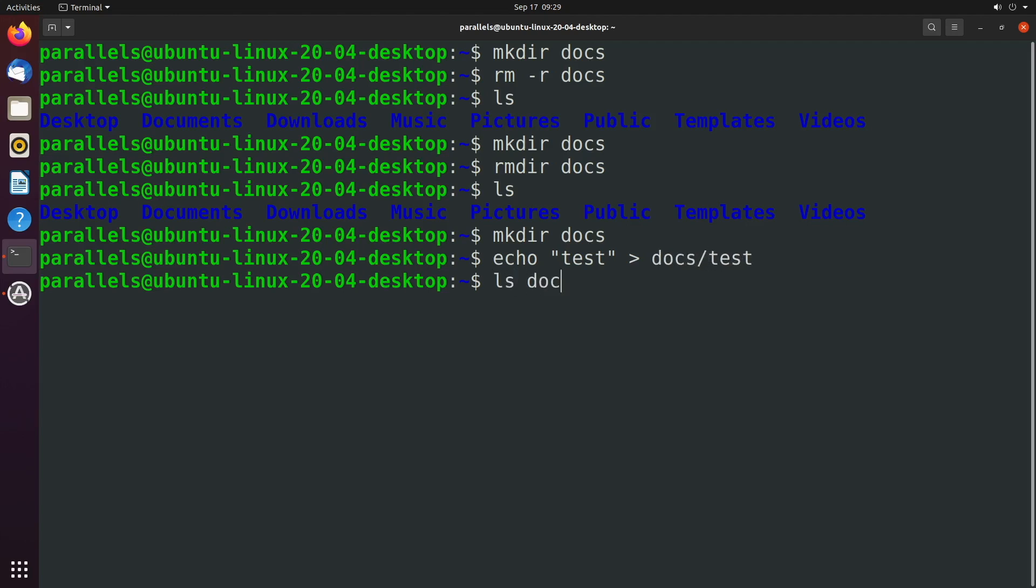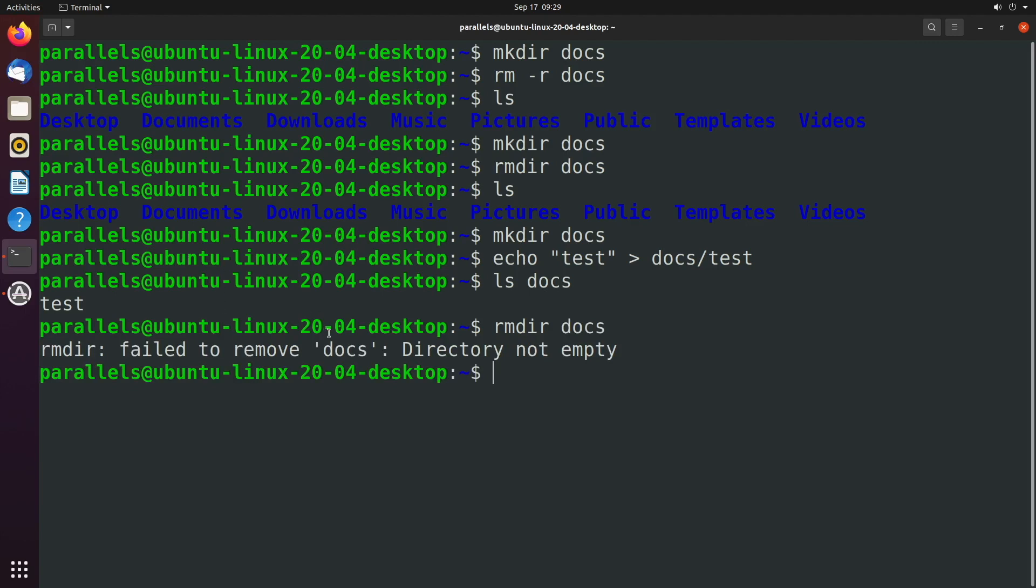So now inside of docs, we have this test file. I probably could have just said touch test, but whatever. Let's go ahead and say rmdir docs, failed to remove docs directory not empty. So this can be very handy if you want to skim through a directory and delete all empty directories.